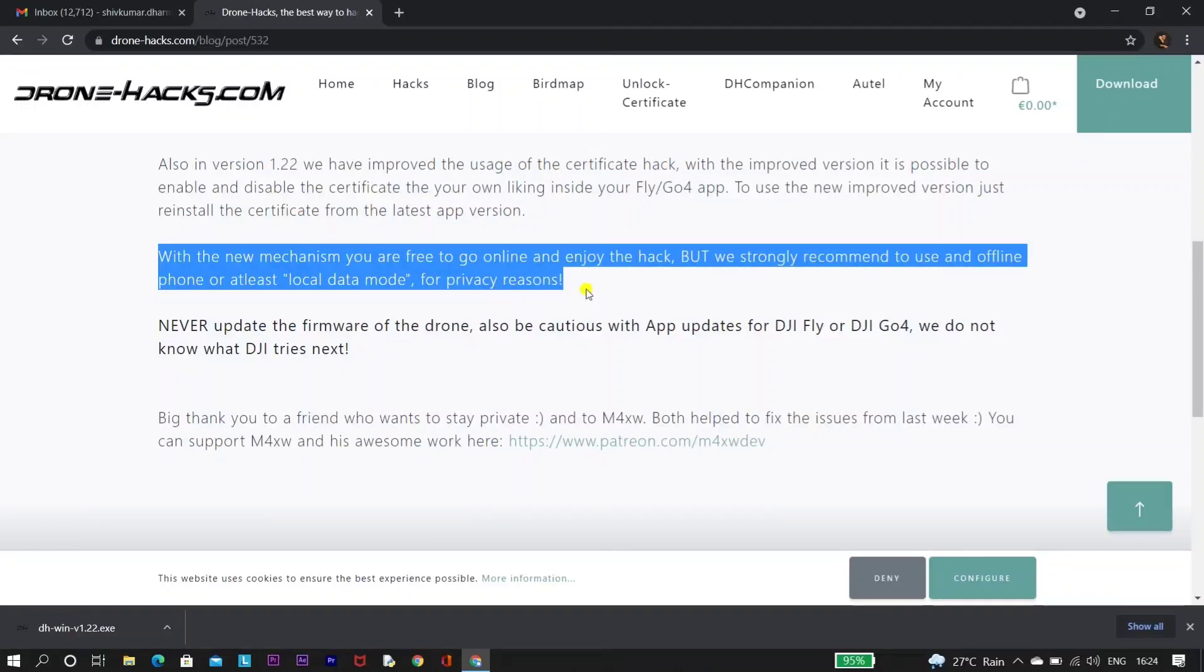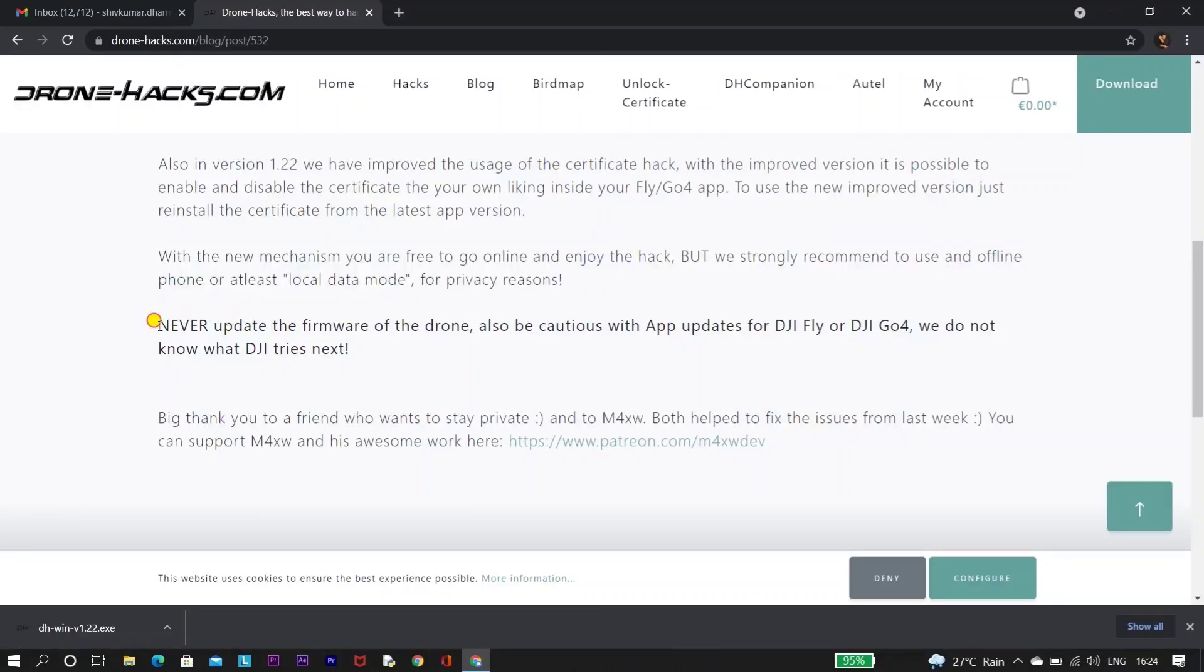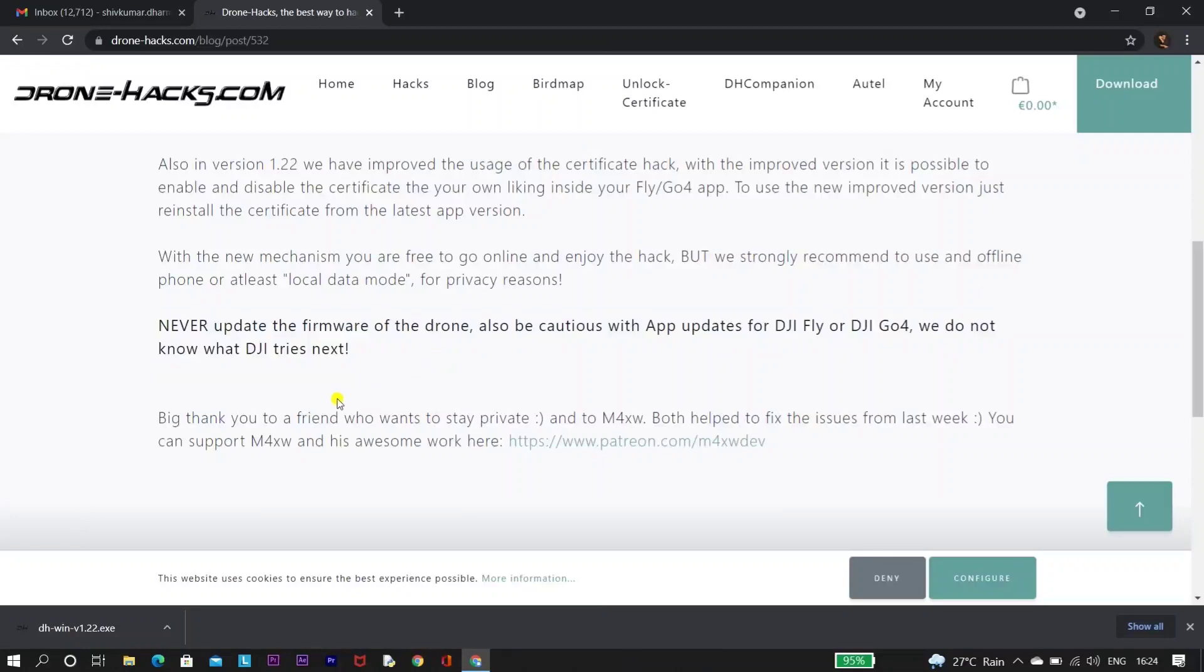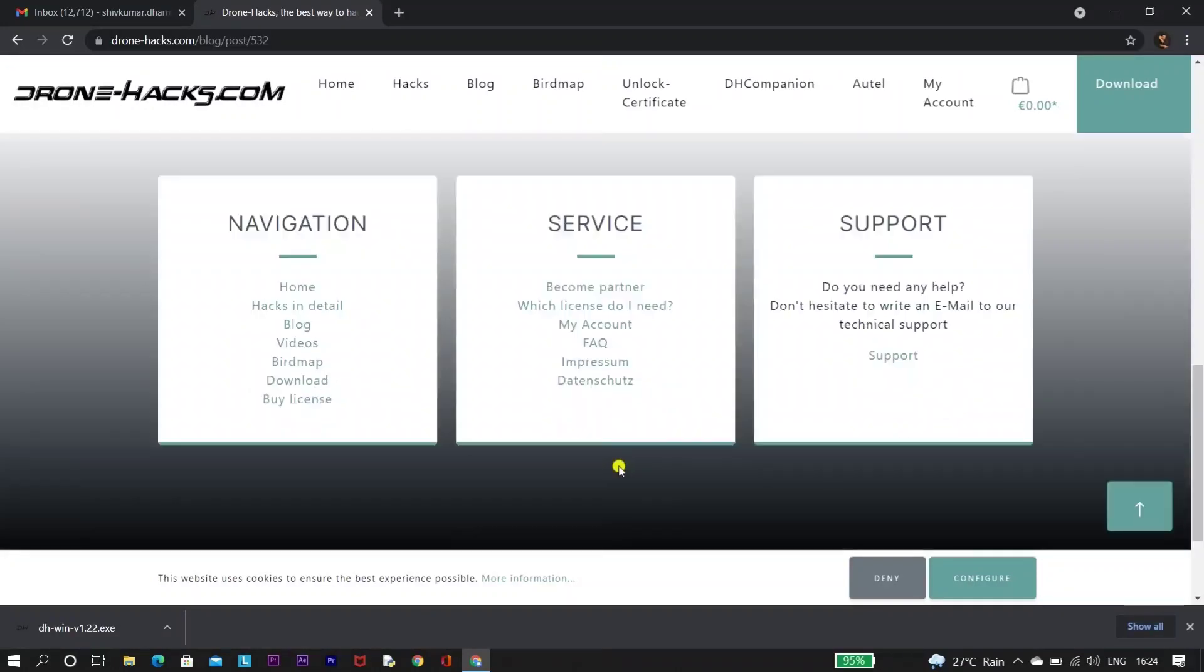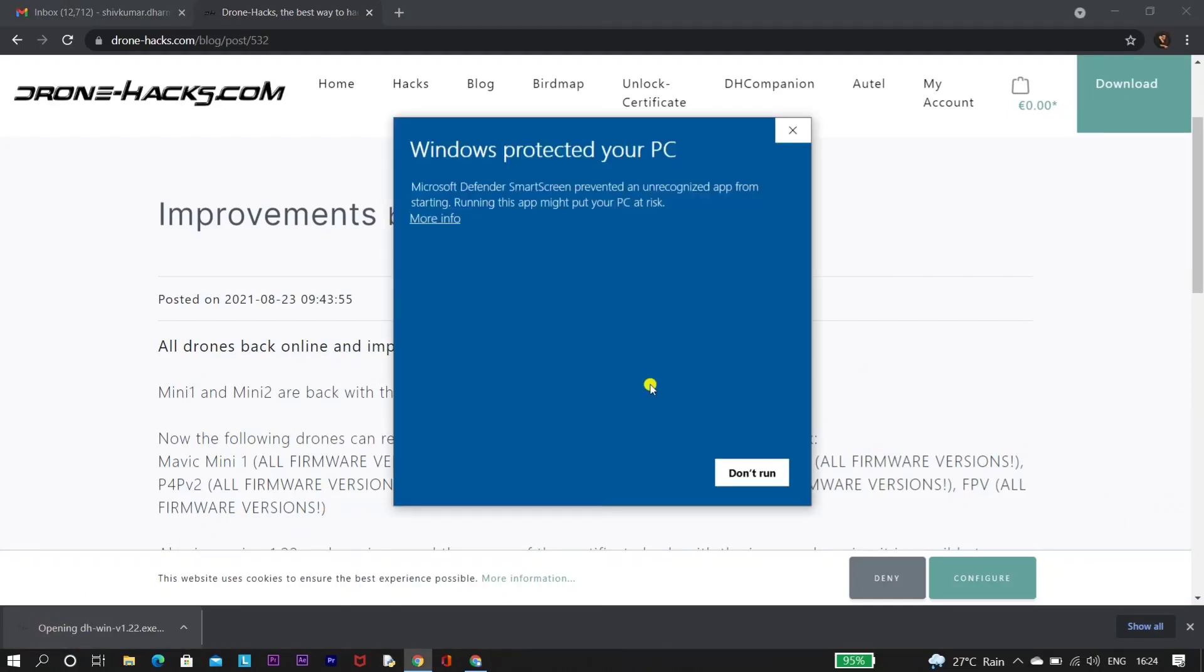And Drone Hacks has also mentioned that we should never upgrade our firmware of the drone or even we should not upgrade our DJI Fly application. So whenever DJI comes up with a new upgrade, I will test it with this hack and upload a video providing you the confirmation whether the hack is working properly or not.